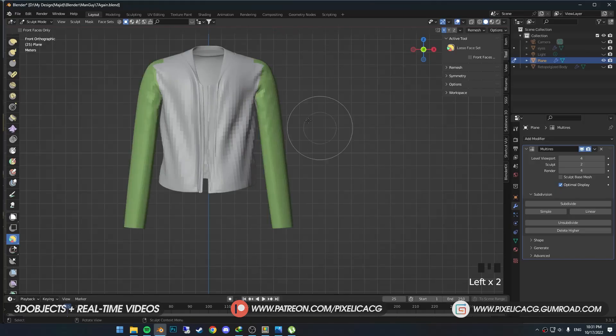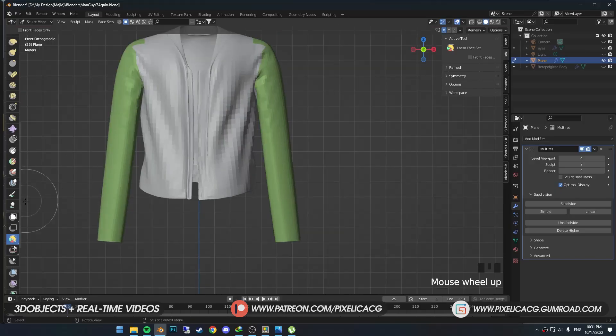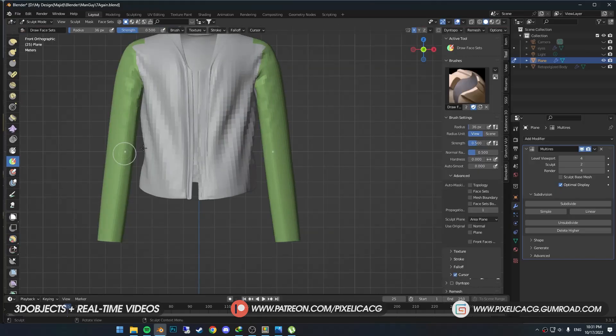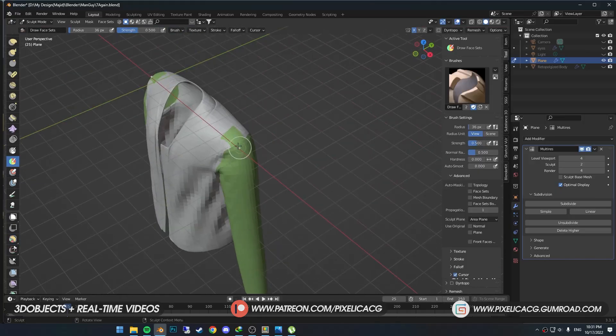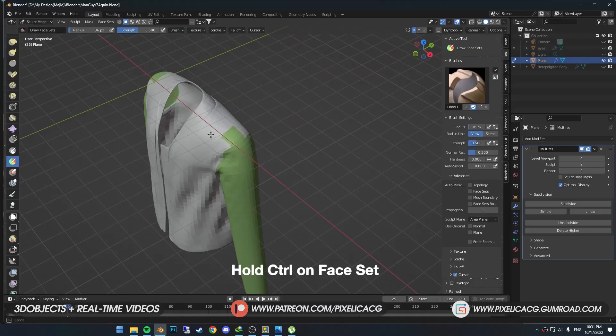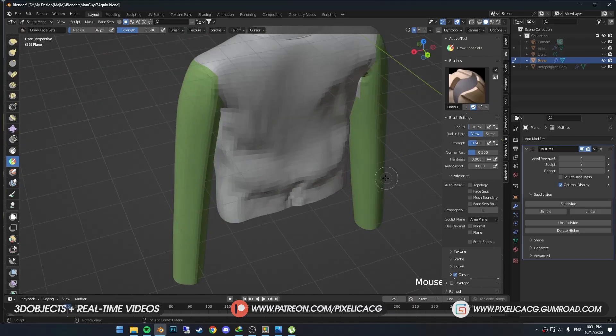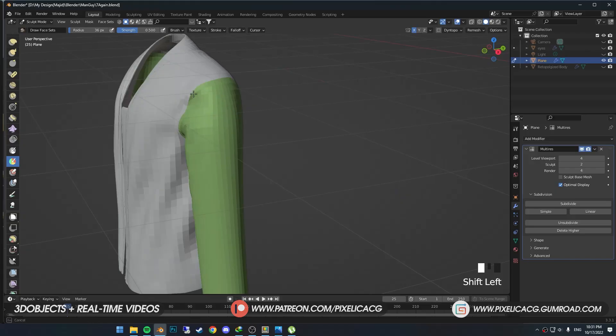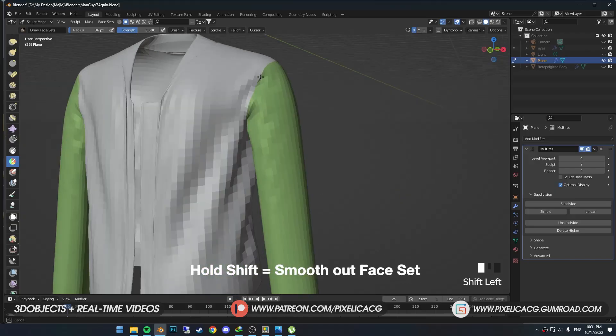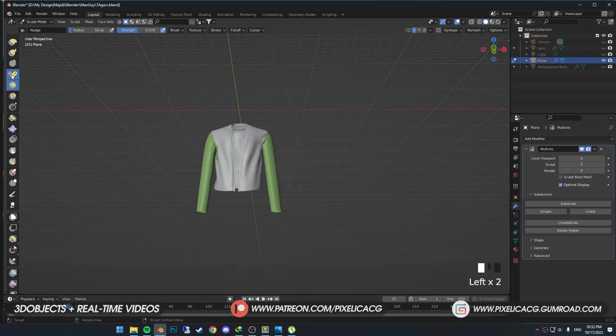If you select more faces than you intended to, just pick up the Draw Face Set brush, hold Ctrl on an empty face, then go over the colored face to erase the face set. You can also hold Shift to smooth out the face set borders.